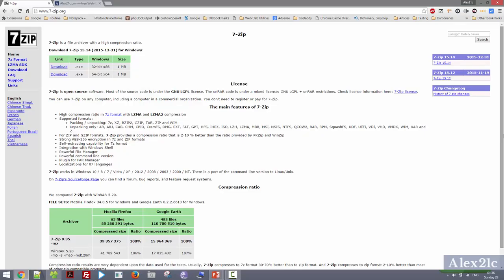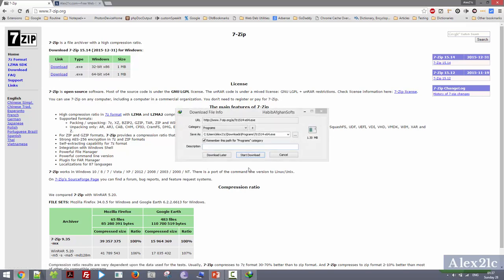Here I am on the 7-Zip official website and it is offering two binaries to download. First is the 32-bit, second is the 64-bit. Depending upon your operating system, whether it is 32-bit or 64-bit, you can download the binaries accordingly. My system is 64-bit so I will go with the second one. I have already downloaded the binaries so I don't need to download it again, but for you guys just download it.